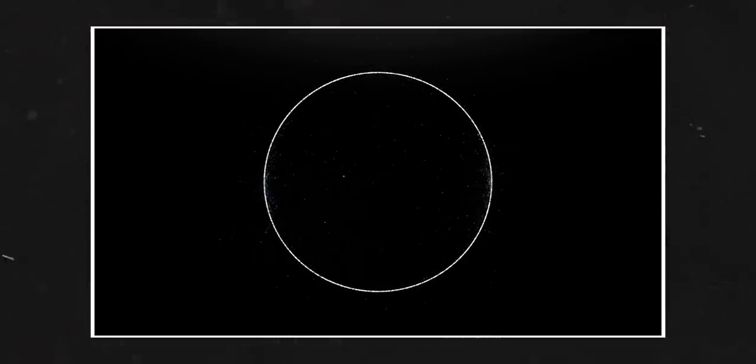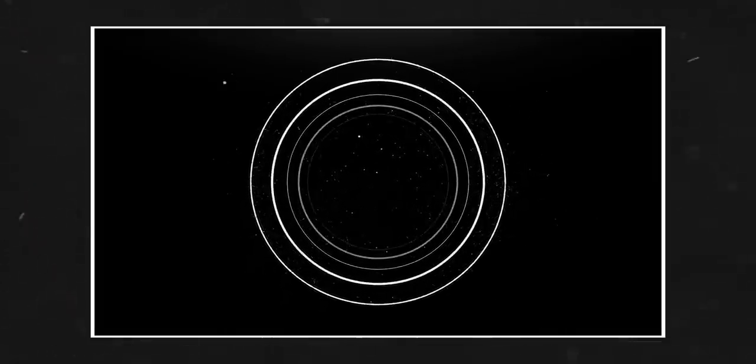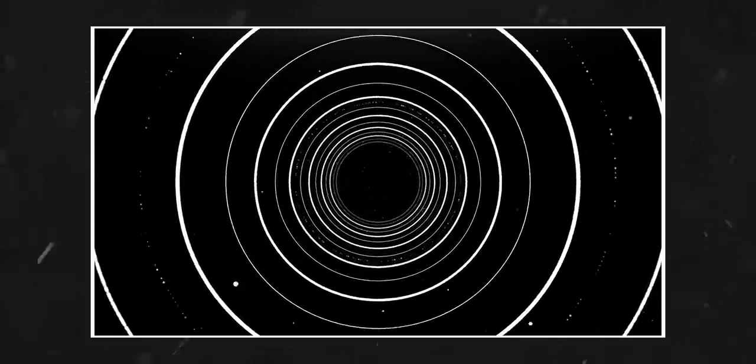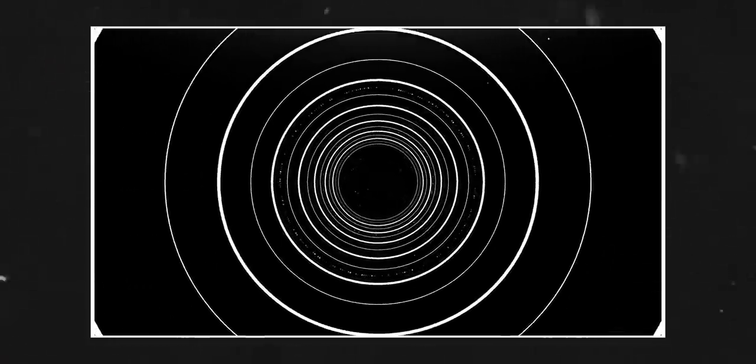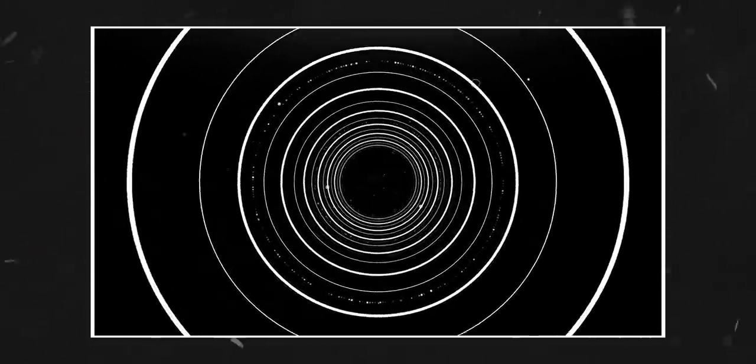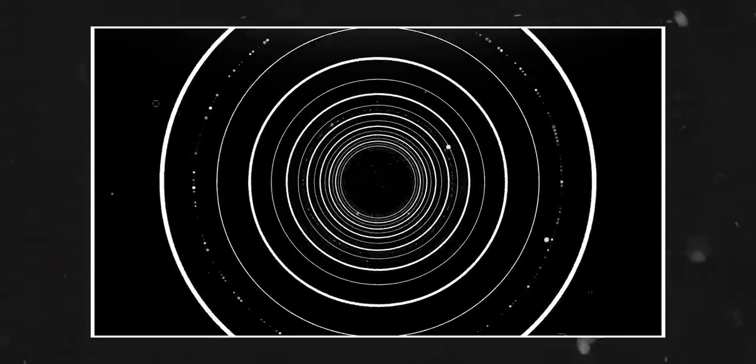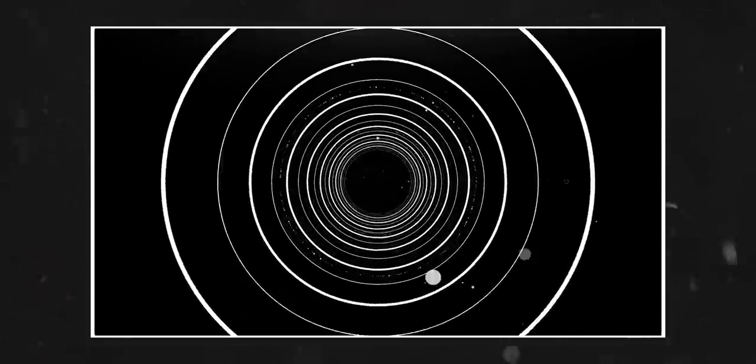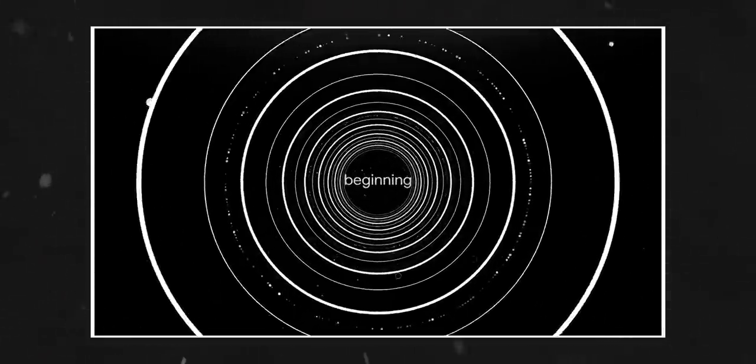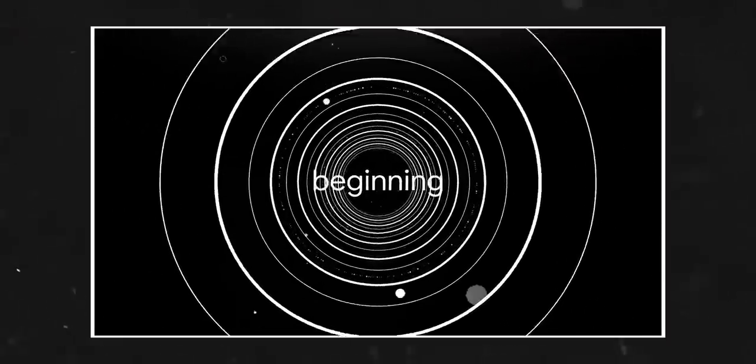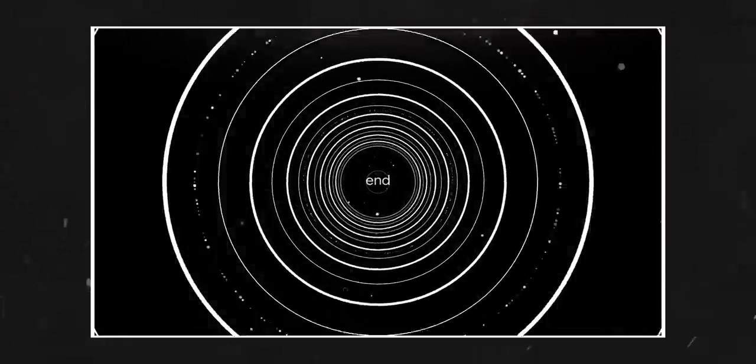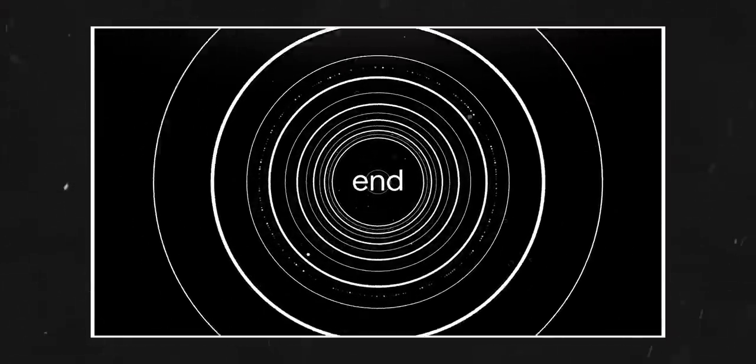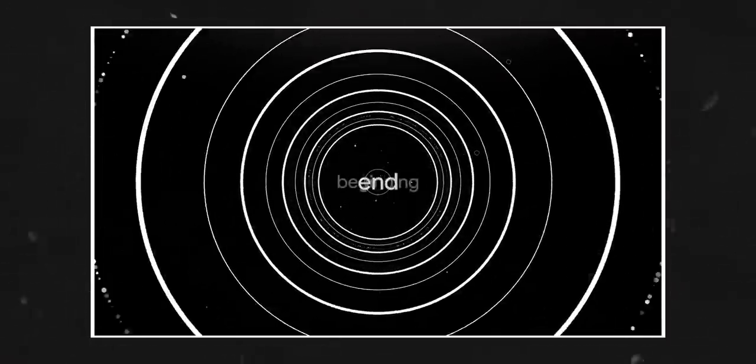The circle. Perfect. Simple. Some might say simply perfect. A complete set of points all equidistant from a single point on one plane. Geometry. No beginning. No end. No end to the beginning.